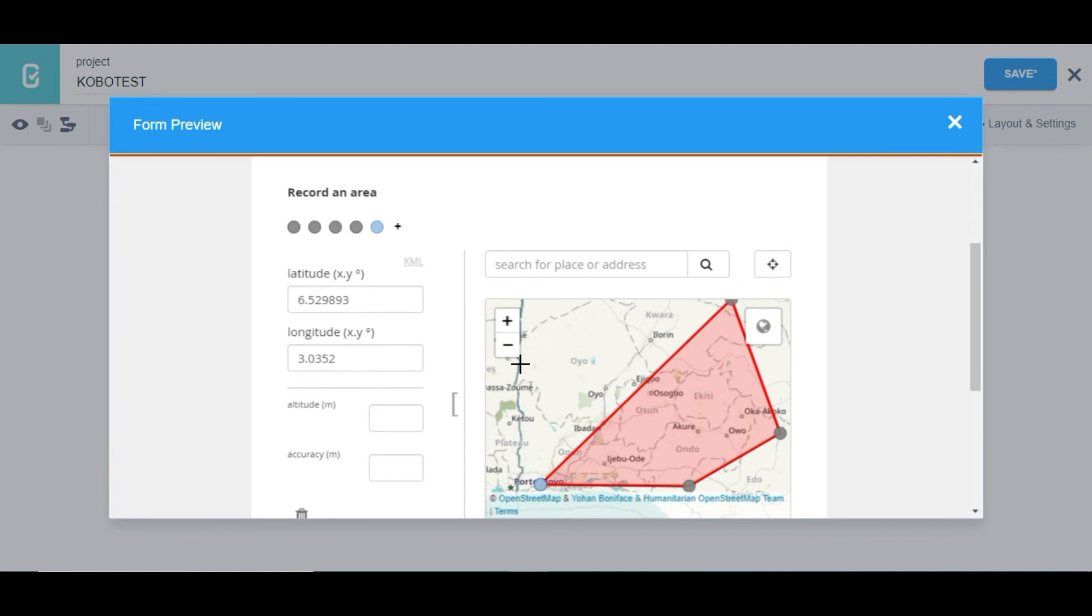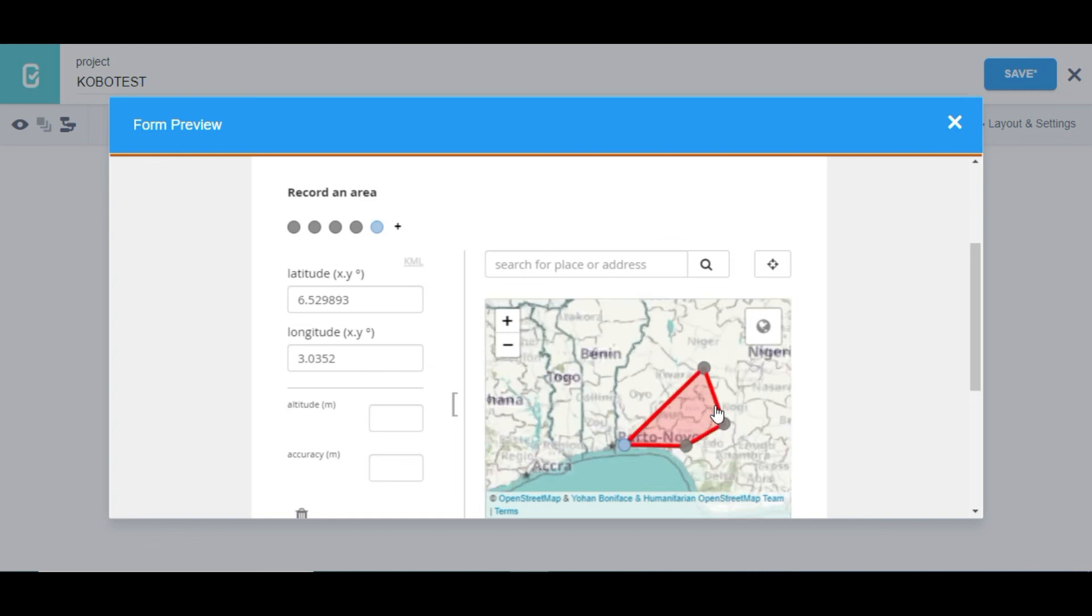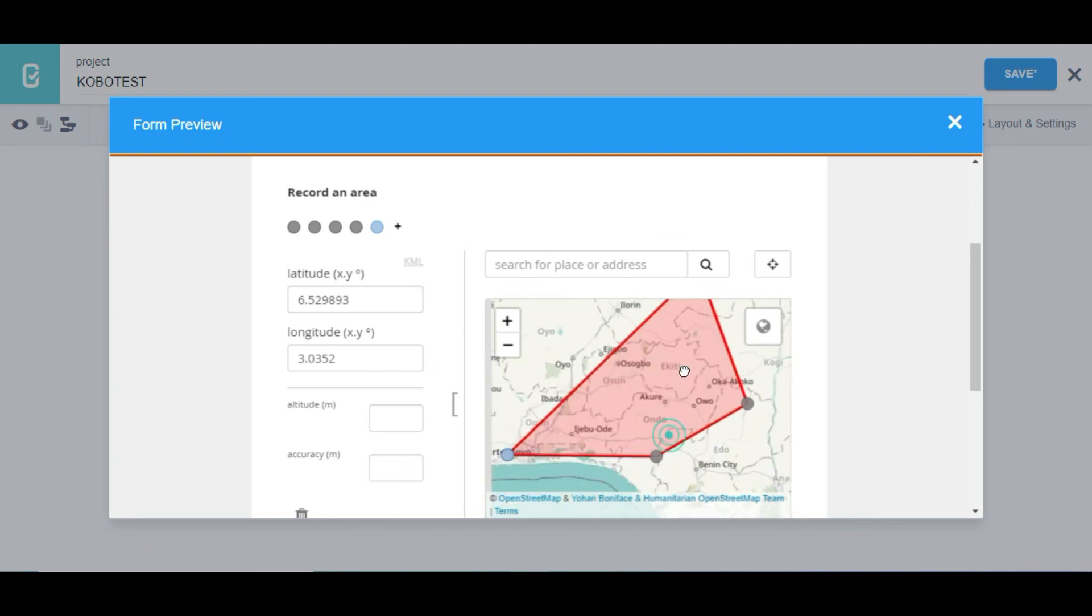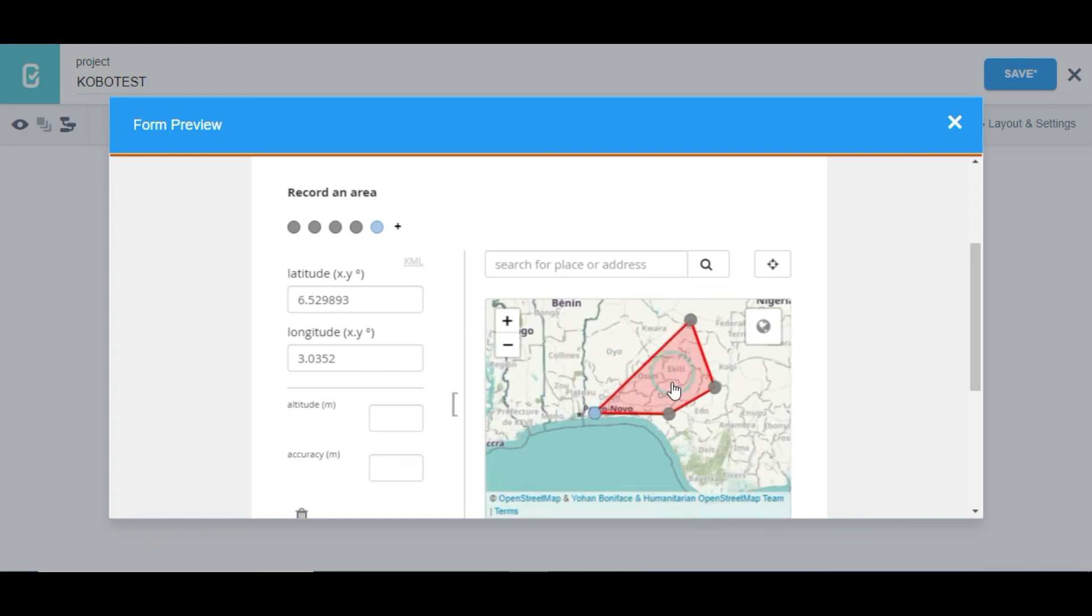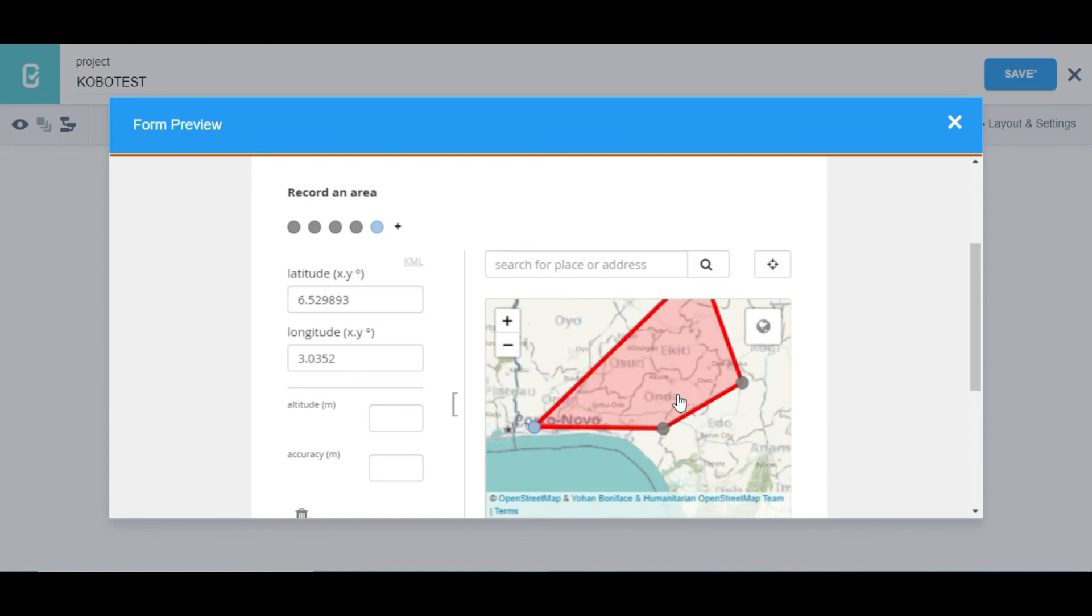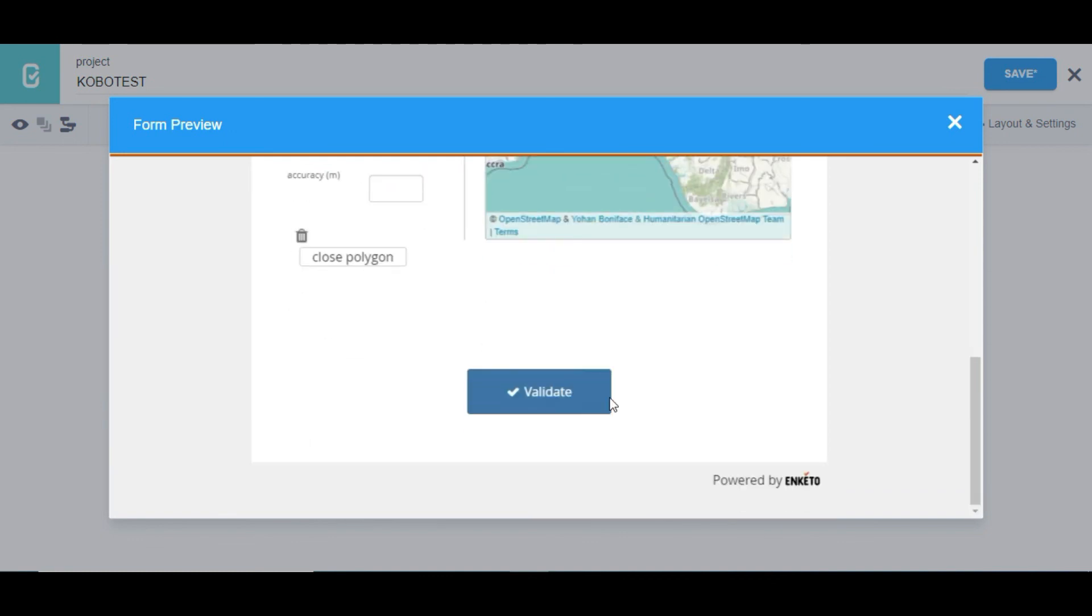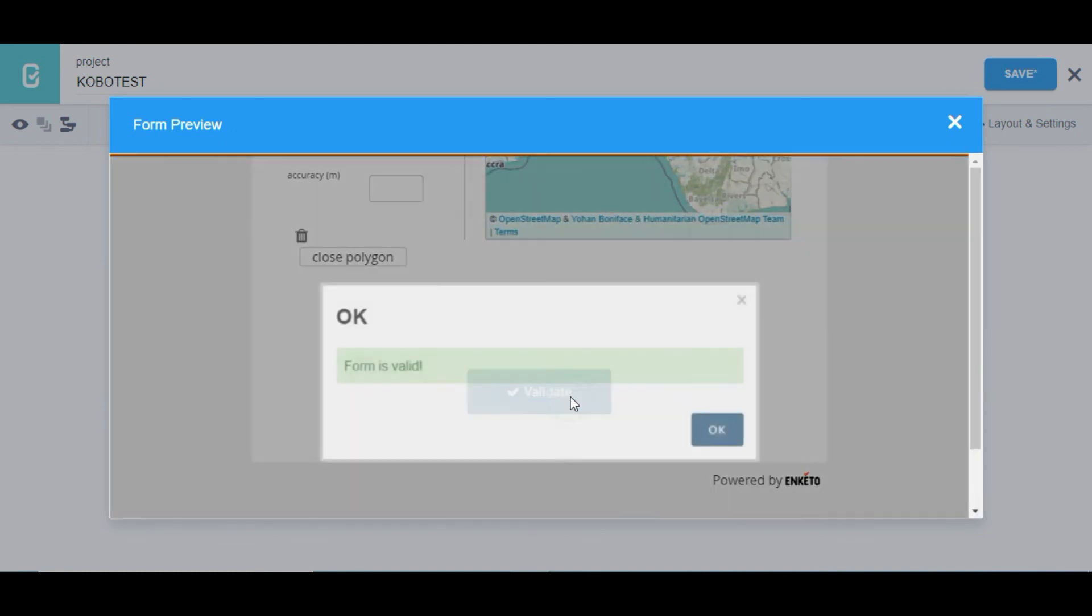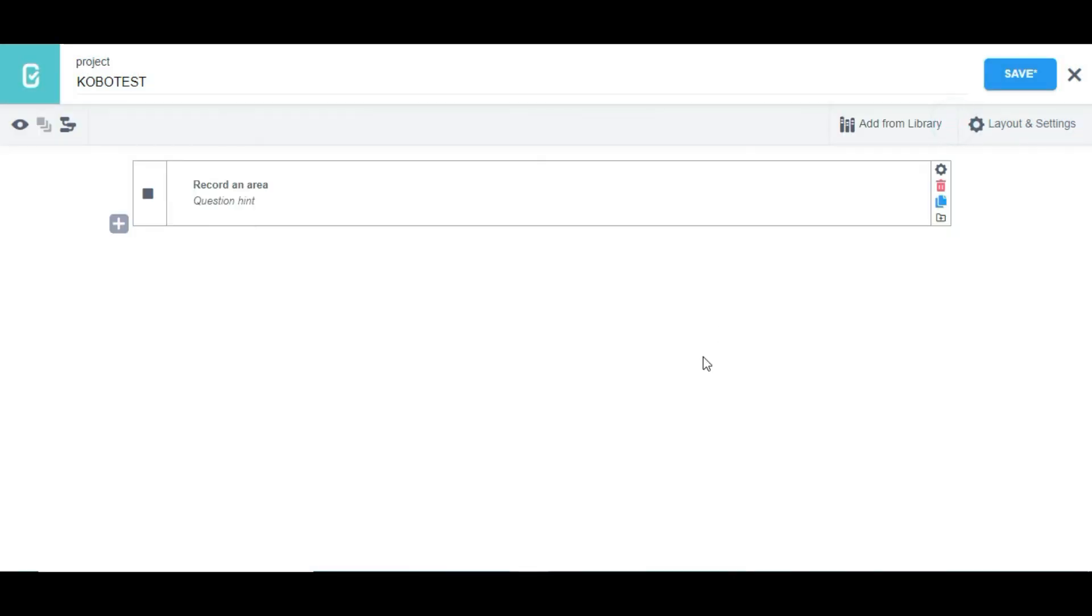So that's the difference between a point, a line, and area point in Kobo Toolbox. So you can see it forms a polygon. So that is how to make use of area point in Kobo Toolbox. Thank you.